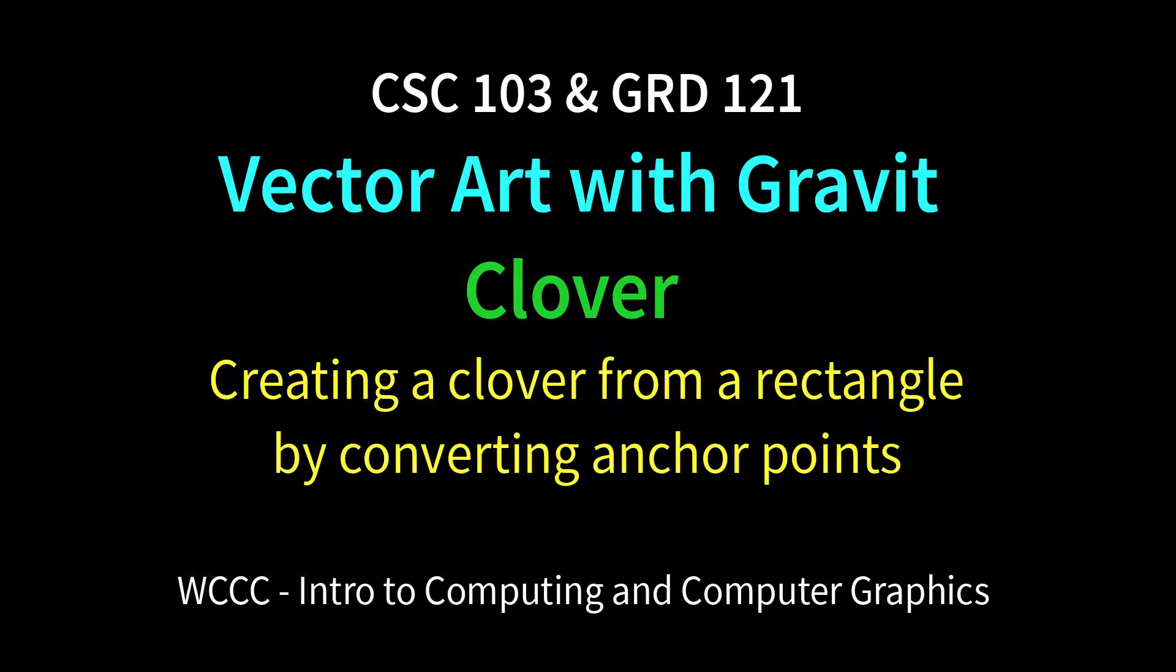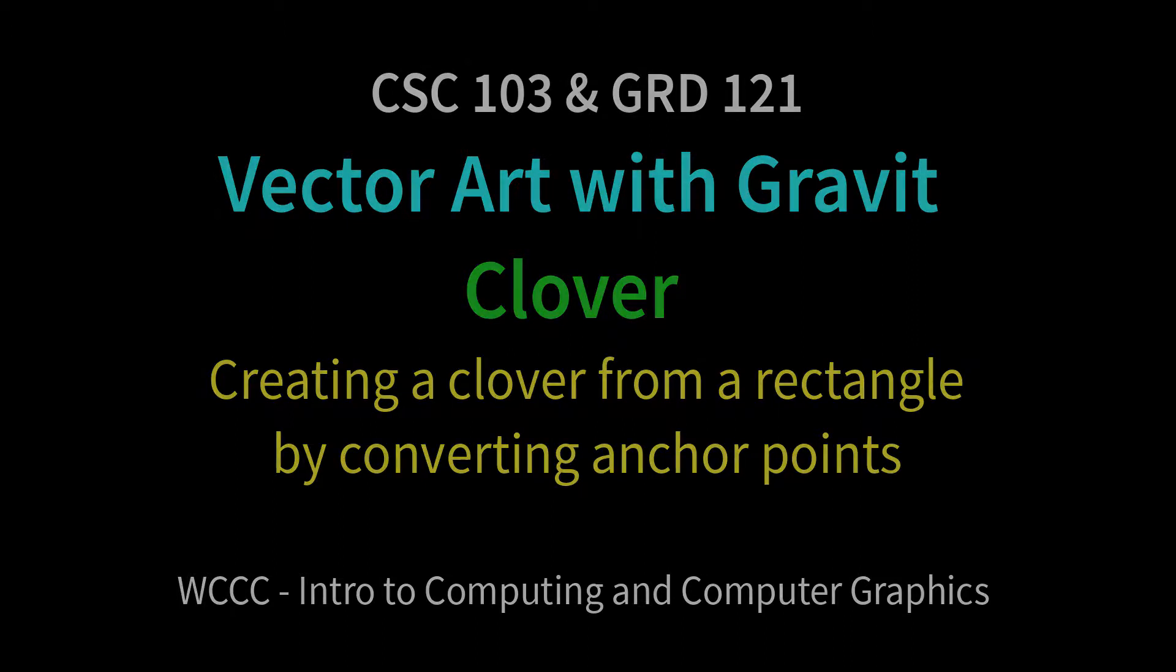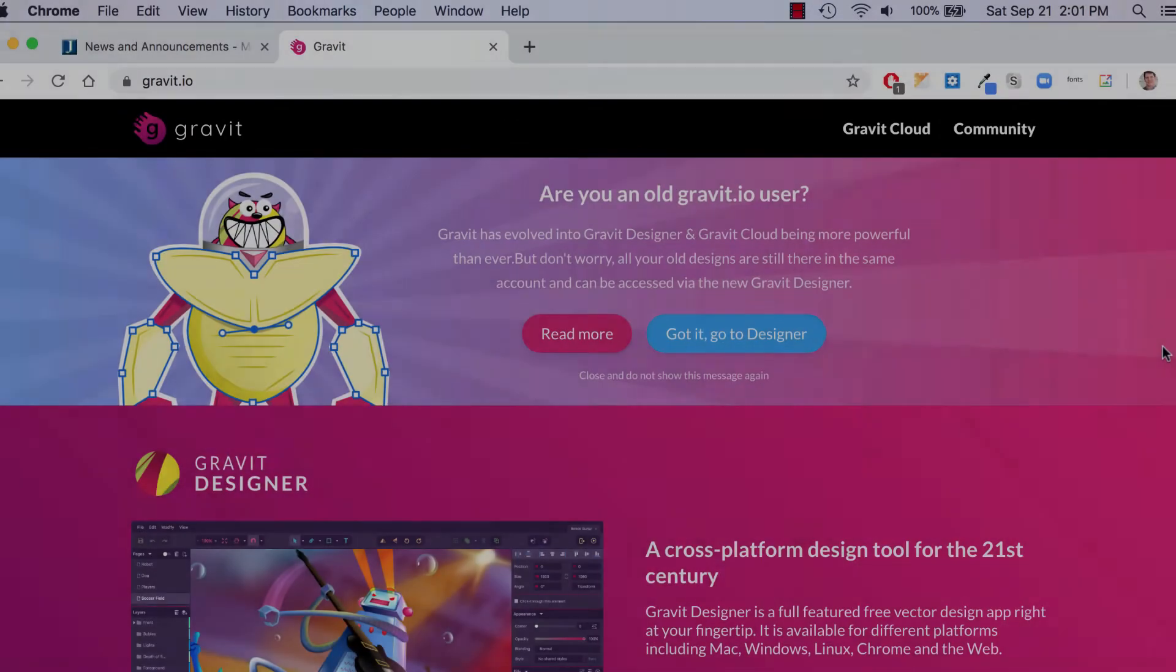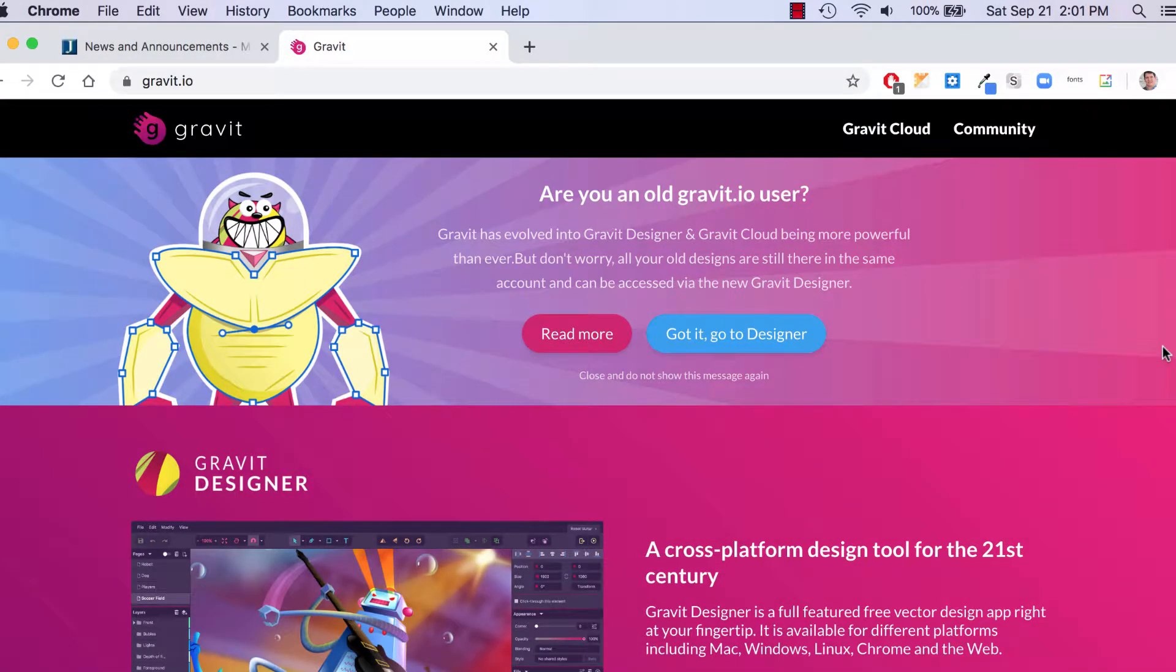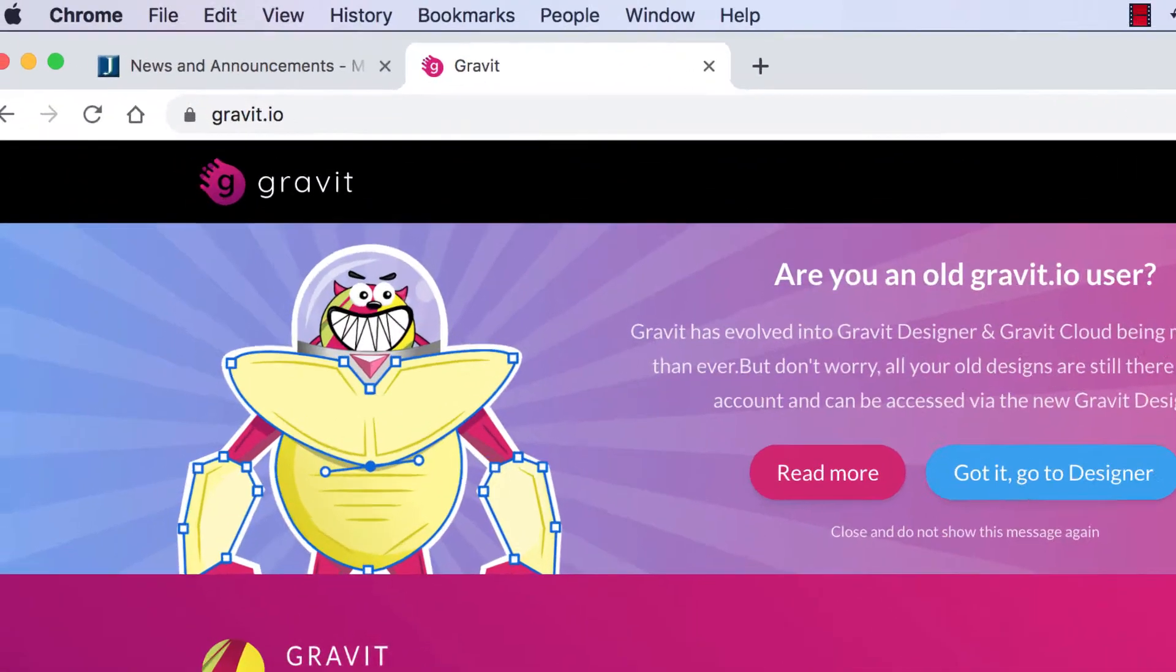Welcome CSE 103 students or GRD 121 students. This is a little introduction to some vector graphics using an online application called Gravit. In the past we had used Vector without an O and this one's a little more professional. It's a little more like Illustrator. It's actually made by CorelDRAW and we're going to get started and learn about vectors.